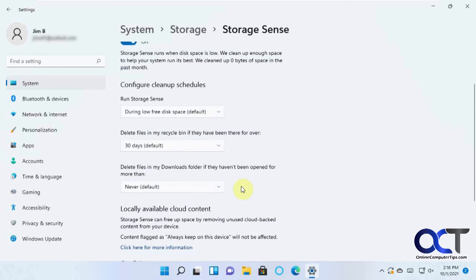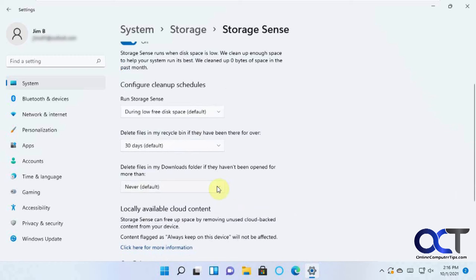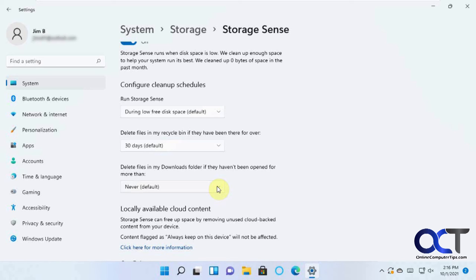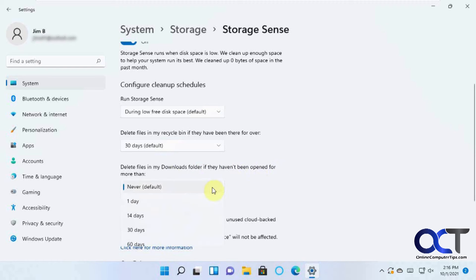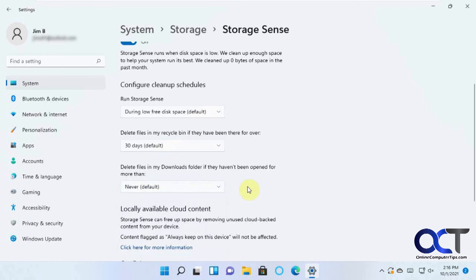And then same for your Downloads folder. So a lot of people will download all their files from websites into the default Windows Download folder. So if you do that, then it could actually go through here and clean that out. So if they haven't been opened for more than the same time period here, it'll actually automatically delete them there.